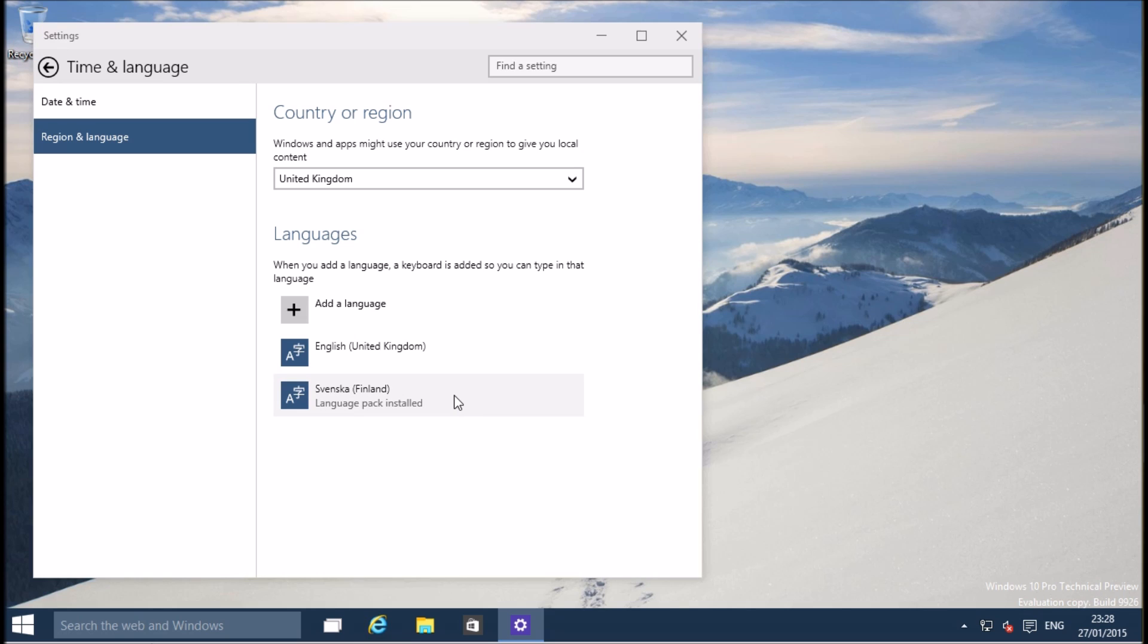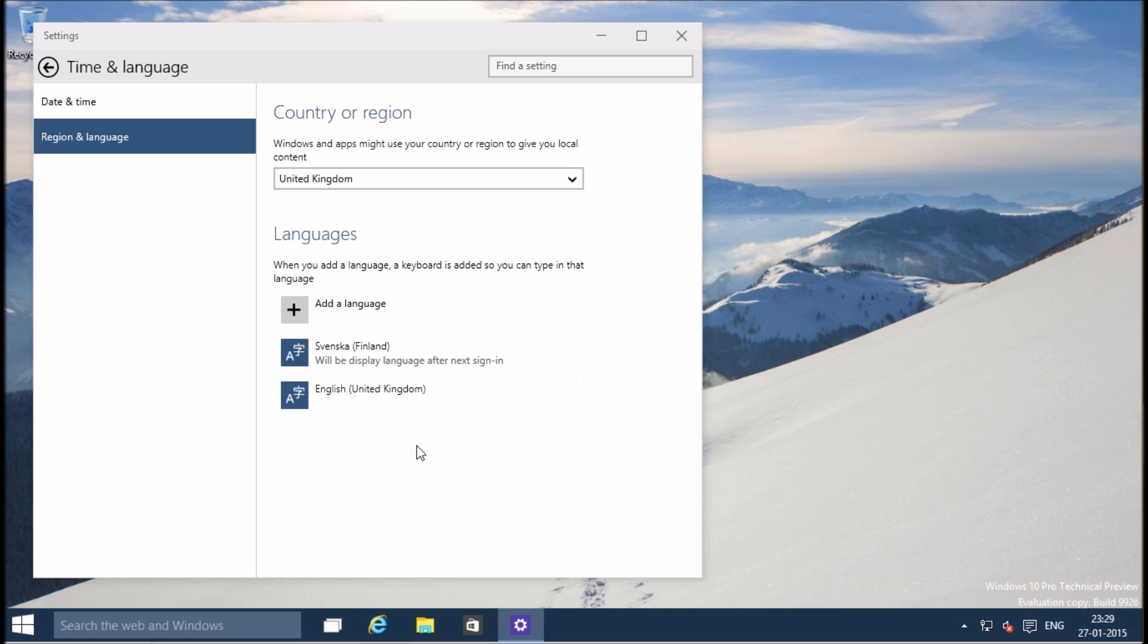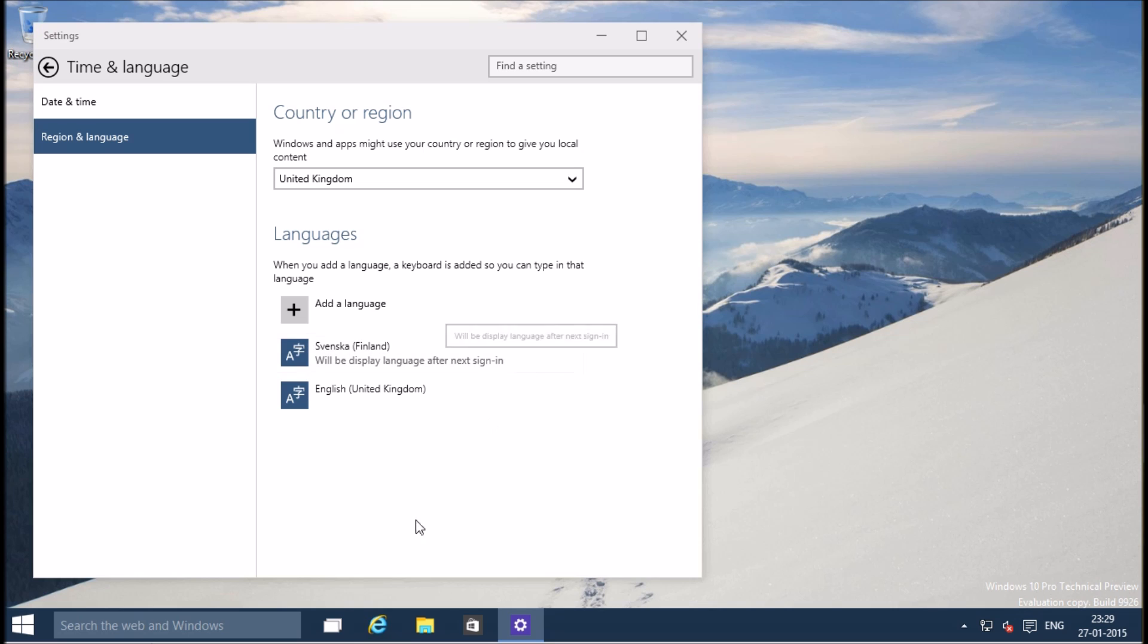Now it's easy to change the display language. Click set as primary. Windows will now tell you that the language you have selected will be the new display language after next sign in. Sign out from your user account, sign back in.